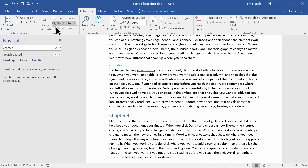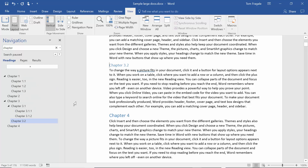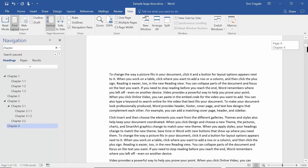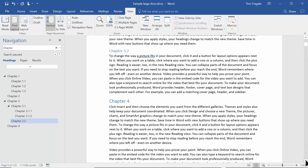Another place these headings show up is the Navigation Pane. If it isn't already open, you can press Ctrl+F or go to View and enable the Navigation Pane. Click on Headings and everything you marked as Heading 1, 2, or 3 will show up in the Navigation Pane as well.